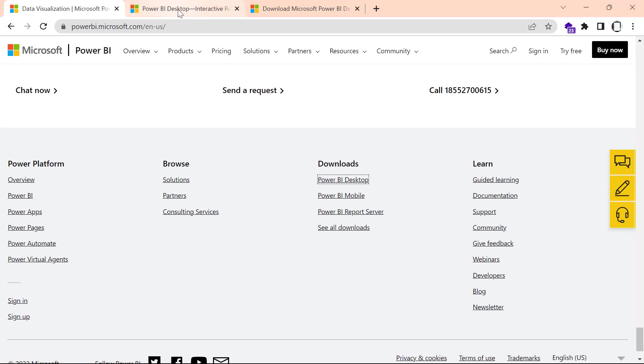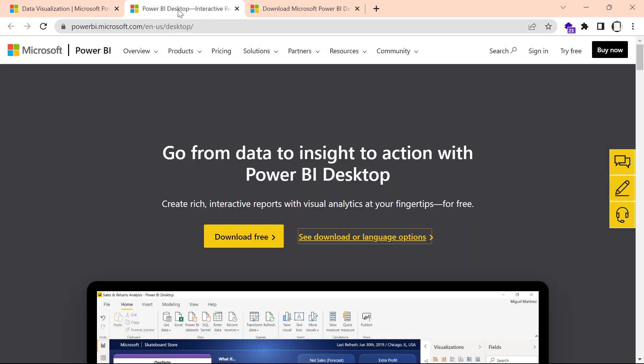that should bring you to the next page. If you have problems downloading from Microsoft Store, the next thing you want to click on is Download or Language Options. When you click on this,